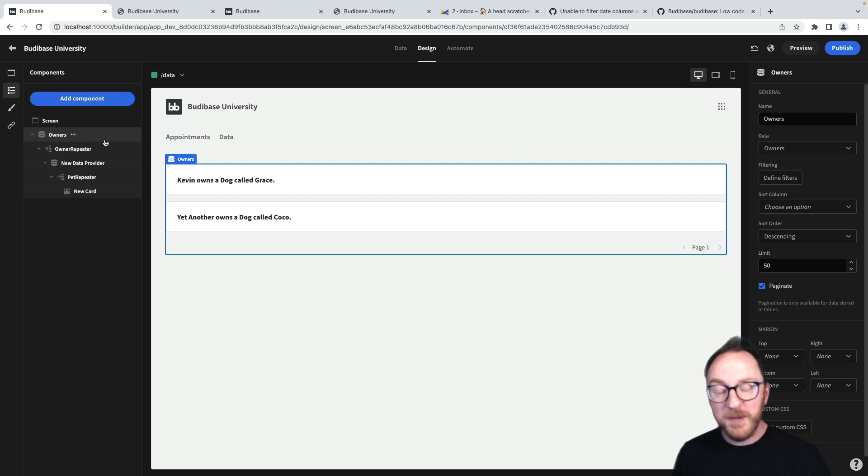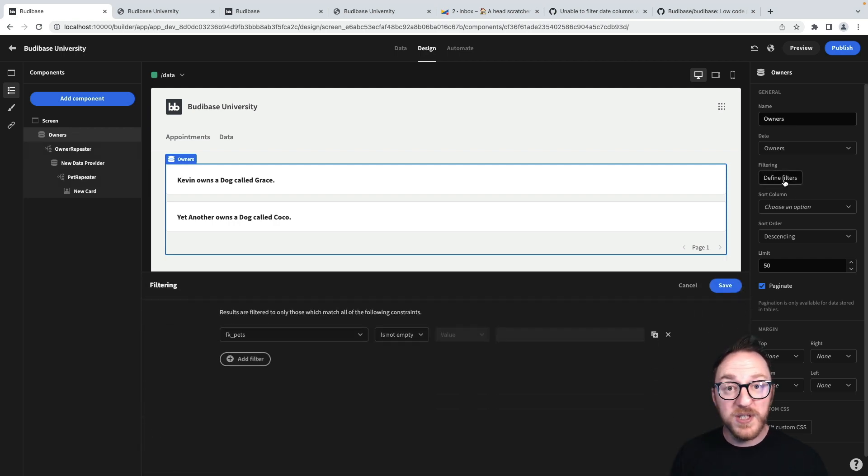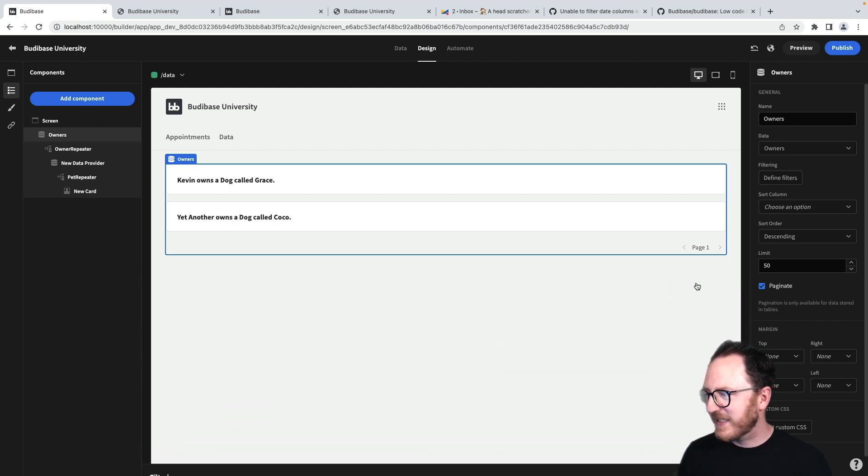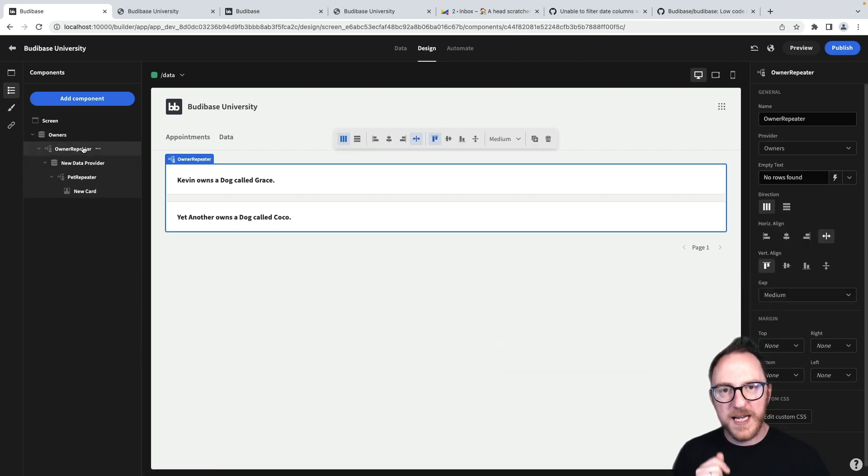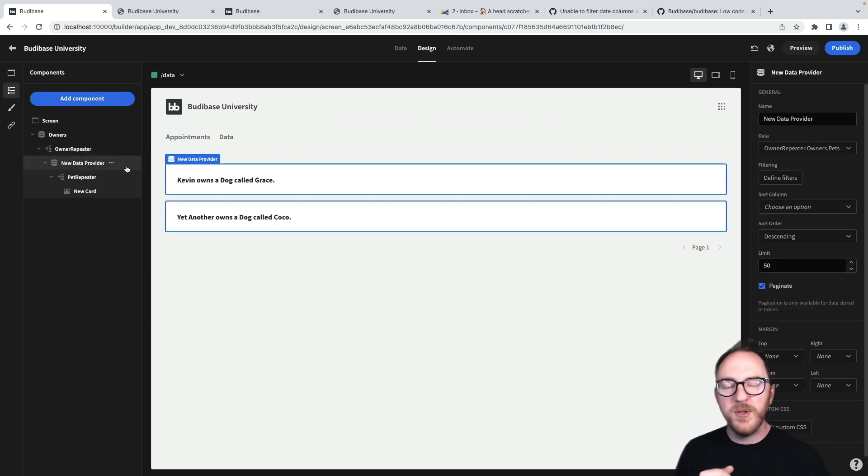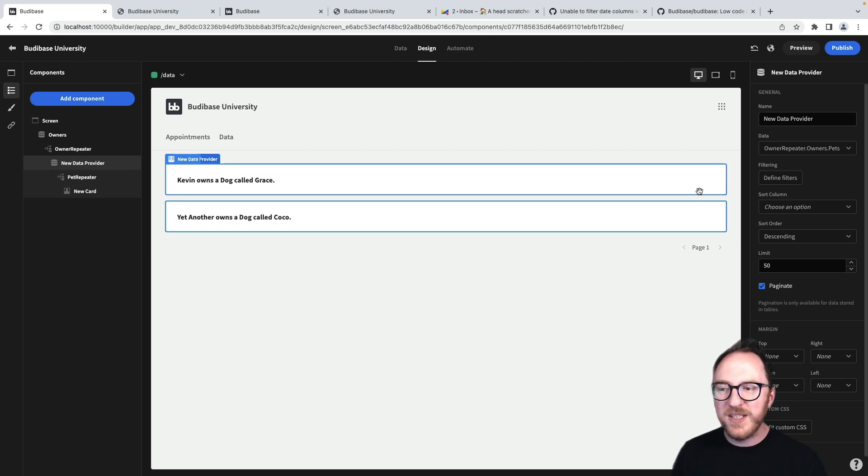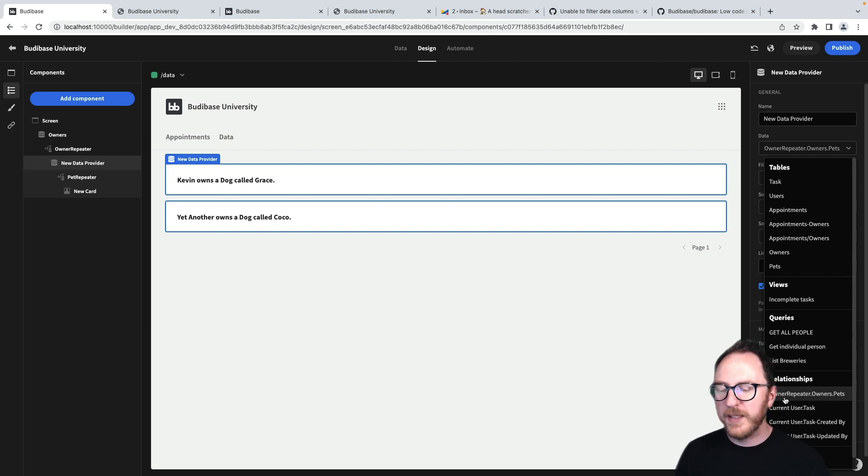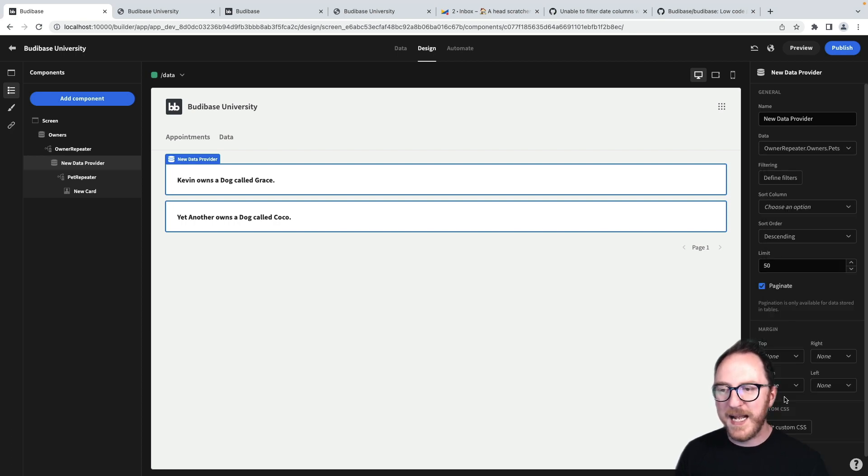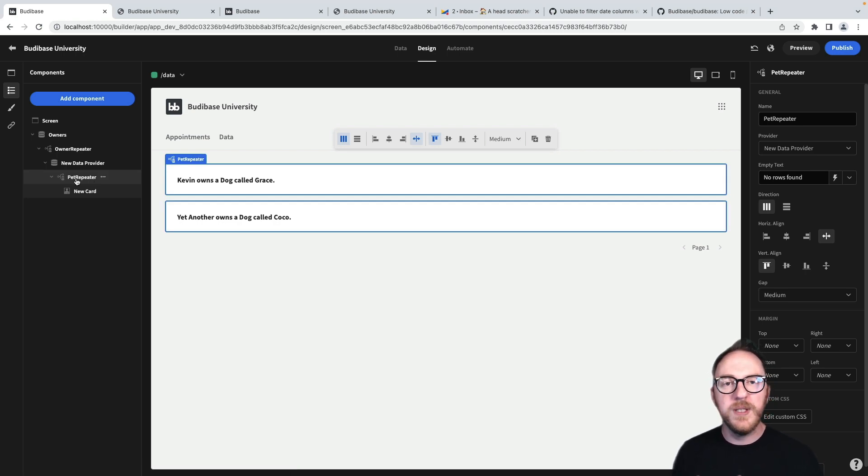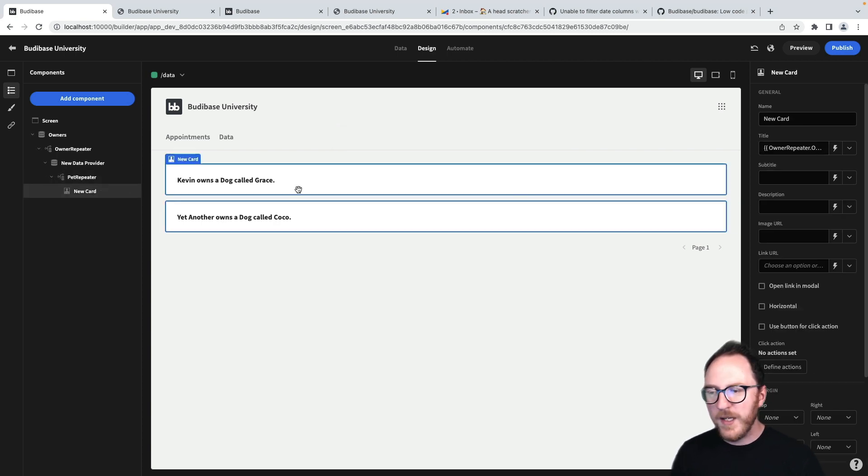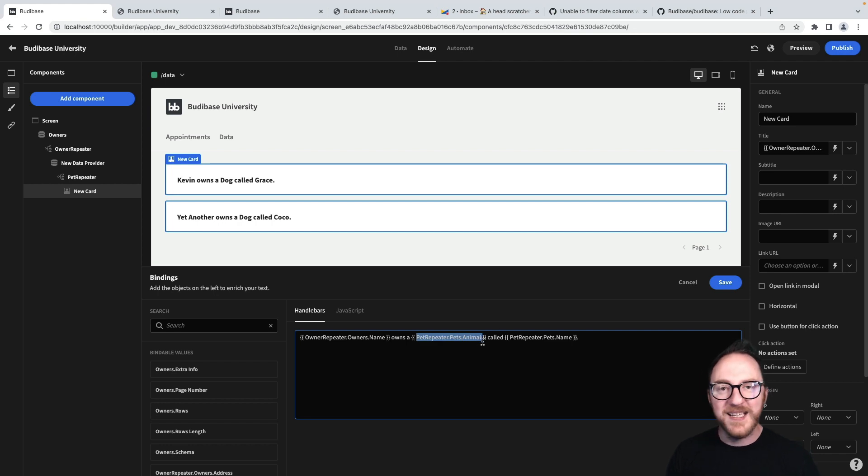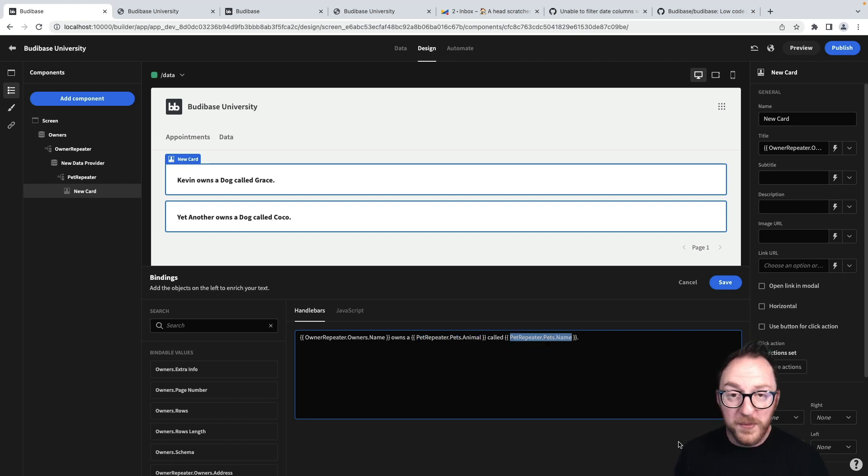So let's step through that. We have an owner's data provider, which is being filtered to make sure the FK pets is not blank. That way we're only listing owners that actually have pets. We're repeating over every one of those. Within that, we're going to look up and get more data based on the relationship of owners to pets. We're repeating over each of those. We need a repeater, even if there's only one match, because it will always be returned as an array. In our card, we can use our bindings to reach out to the owner itself from the owner repeater and to the relevant pet in the pet repeater.